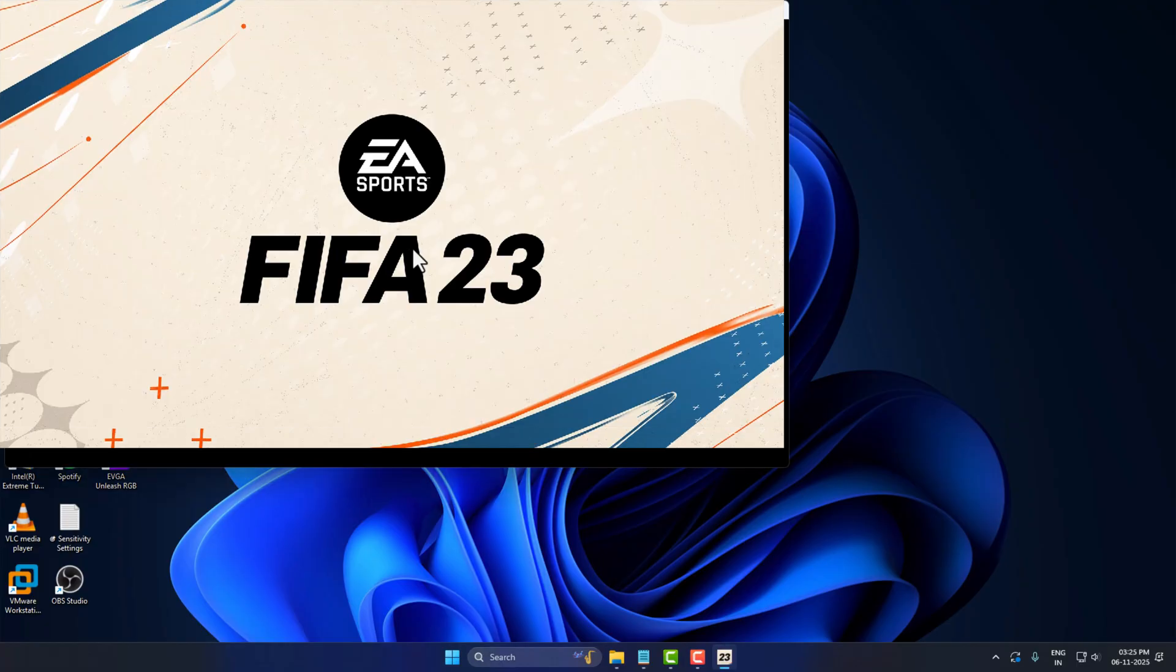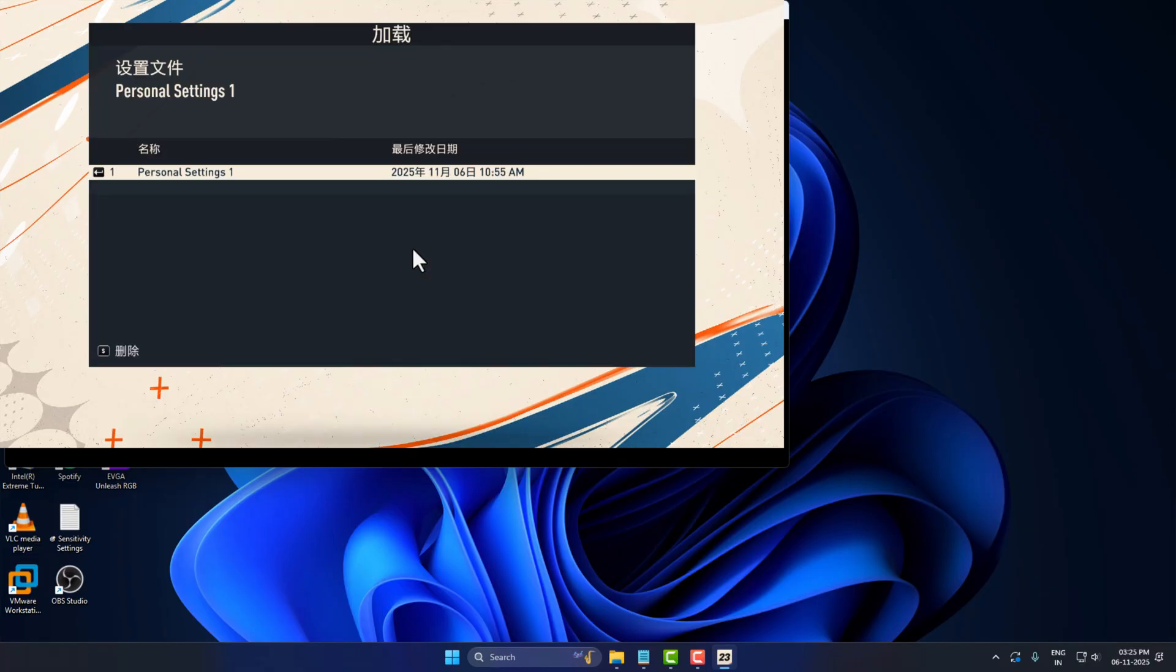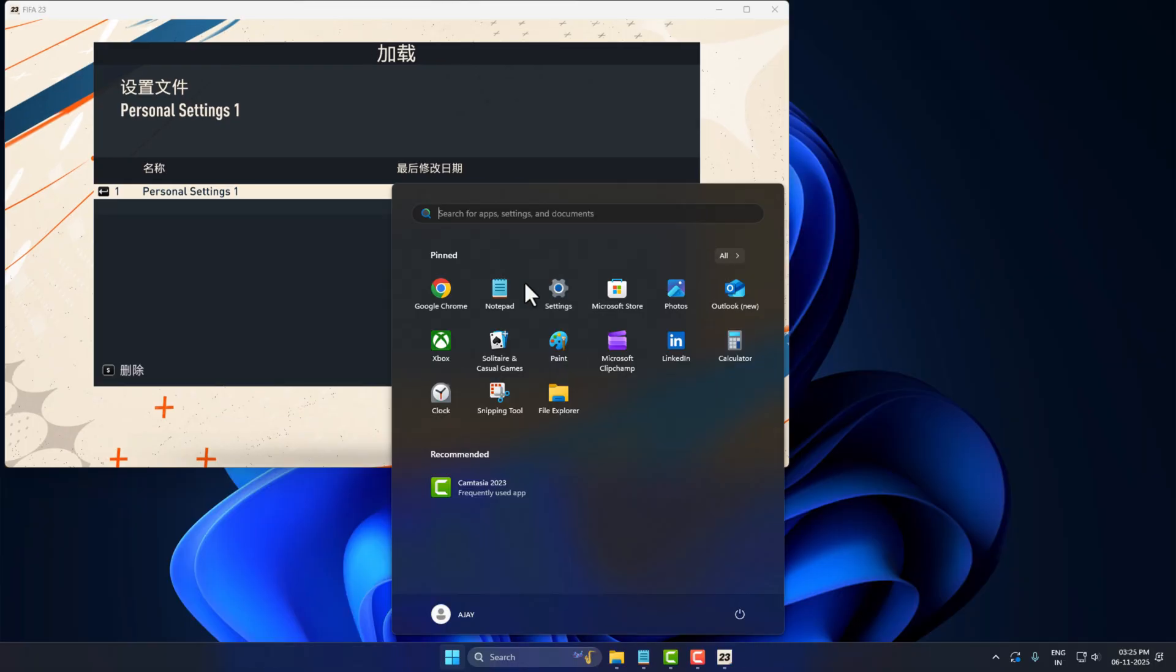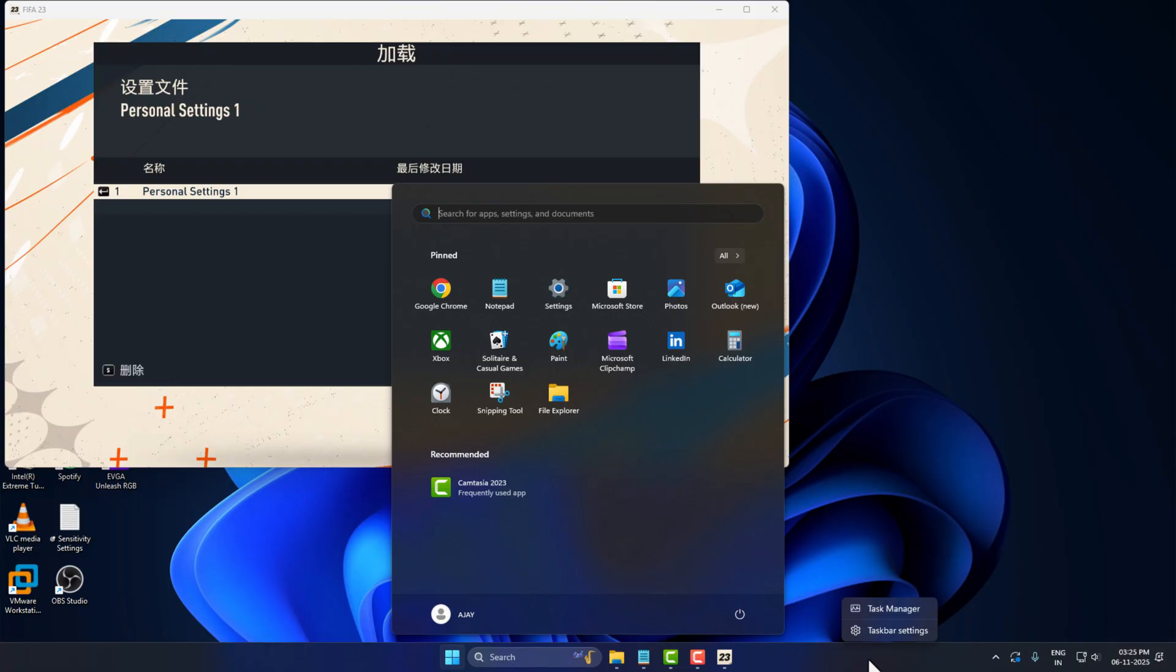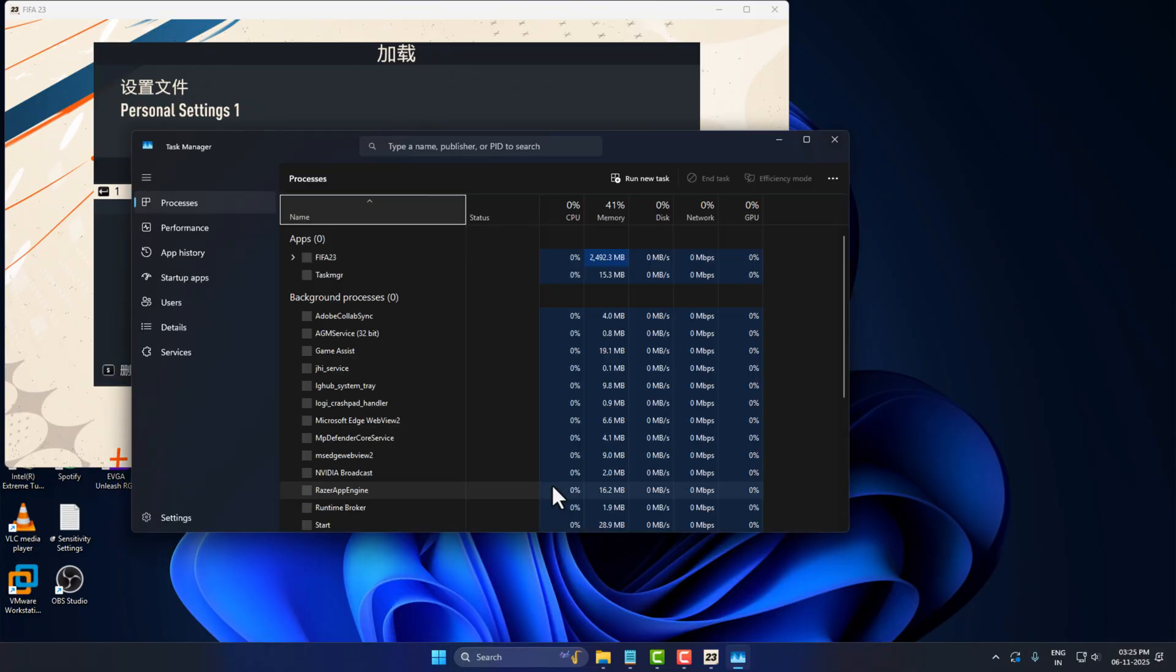In most cases, this will fix the loading screen problem. If you're still facing the problem, you need to press the Windows key, look on the taskbar, and select Task Manager.